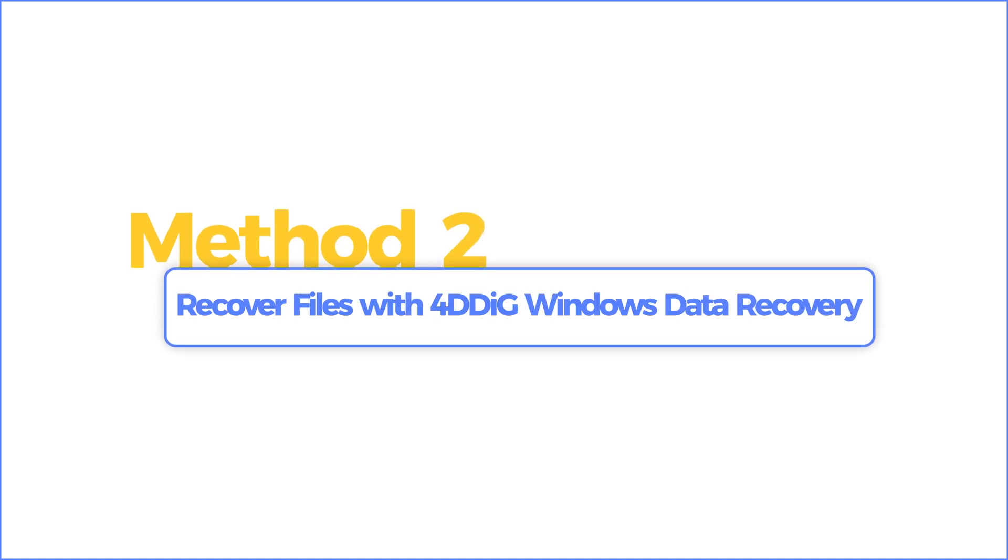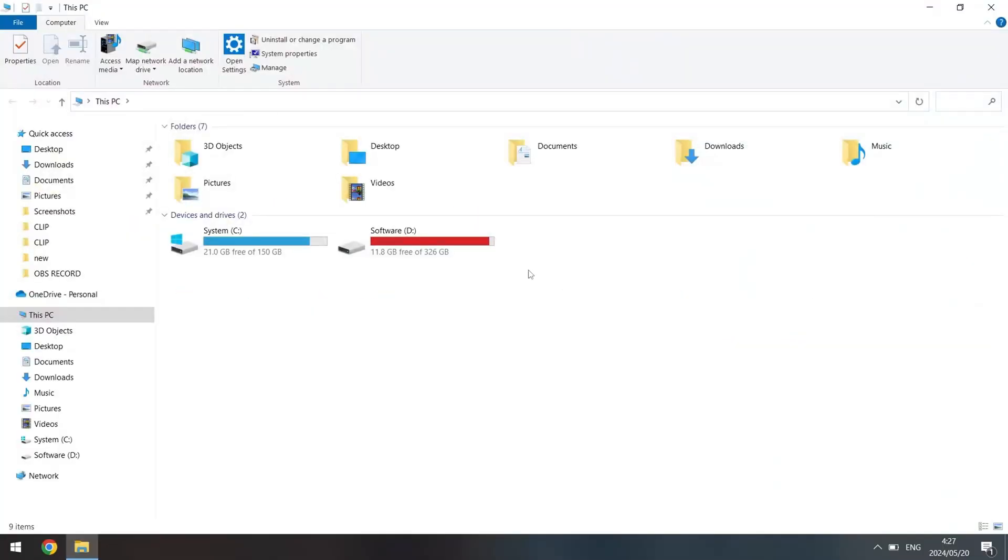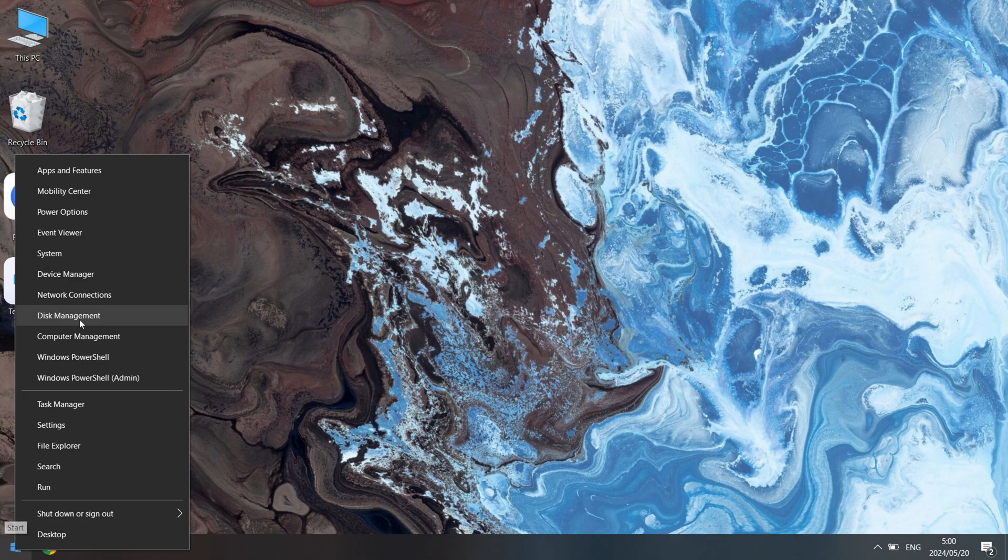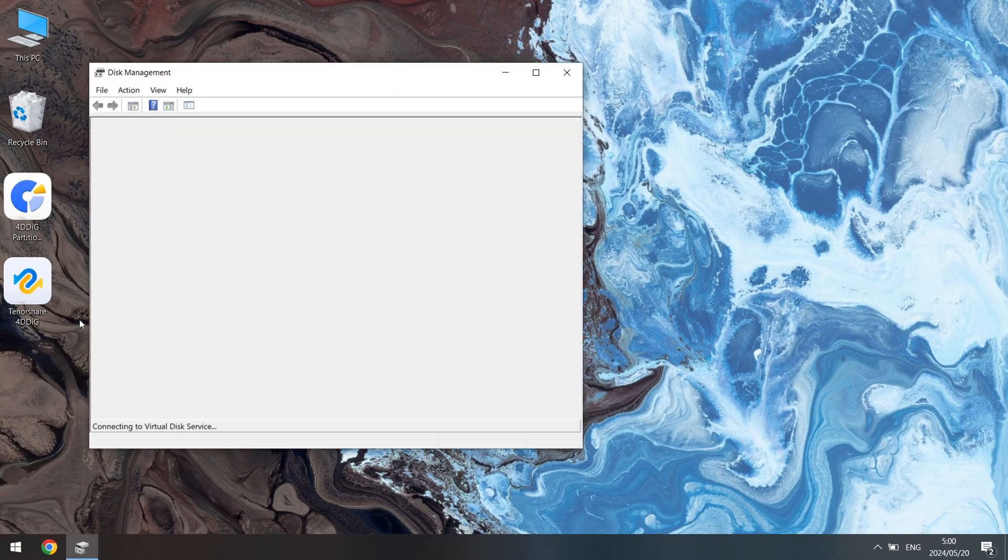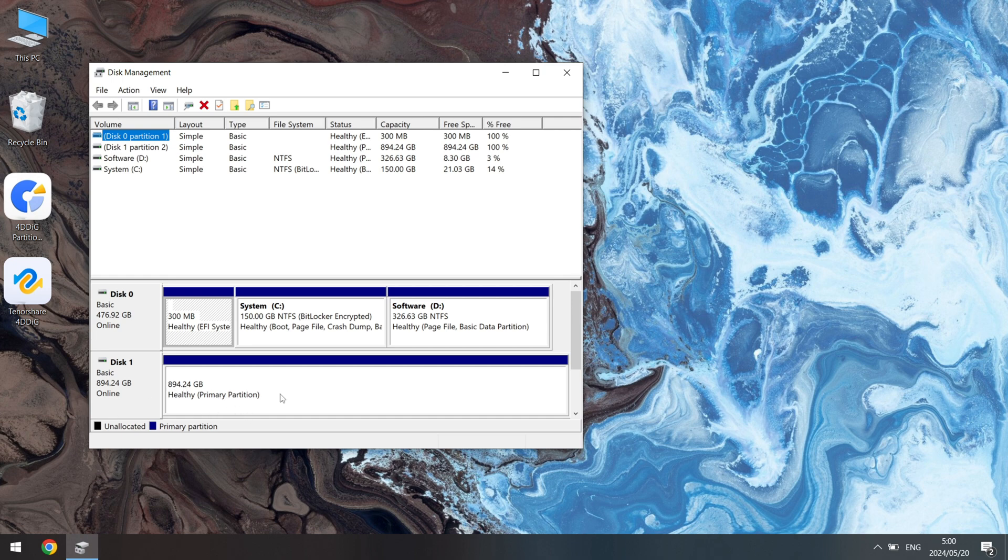Method 2: Recover files with 4DDig Windows Data Recovery. If your hard drive shows nothing but healthy in Disk Management, it might be an unsupported file system. Before we format the hard drive to a supported file system, let's get the files back.